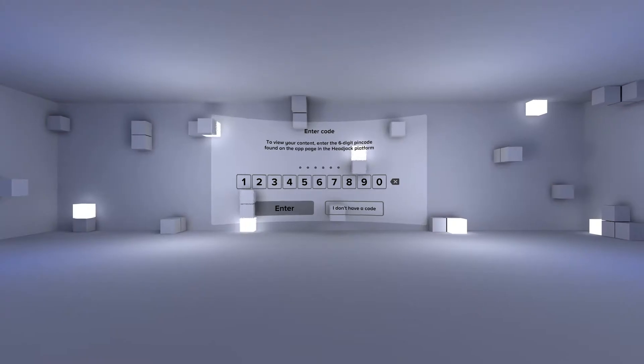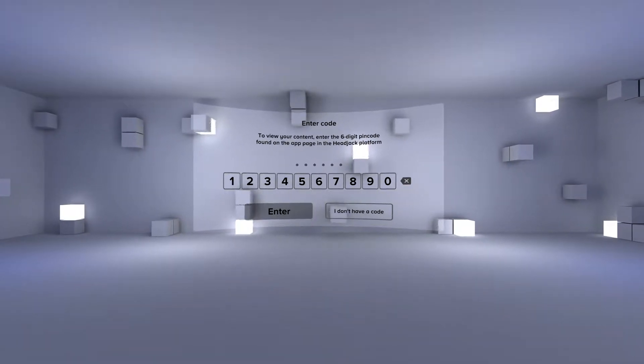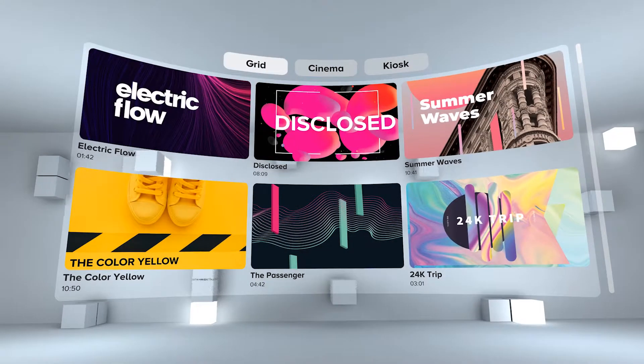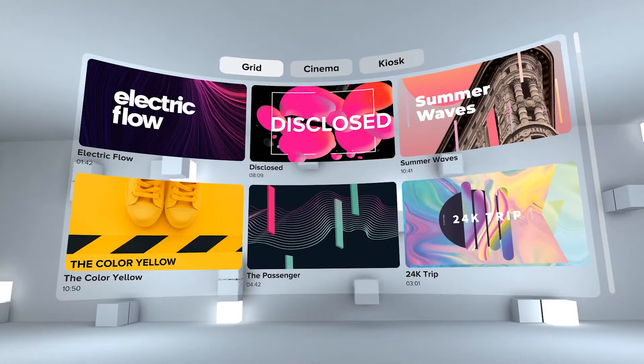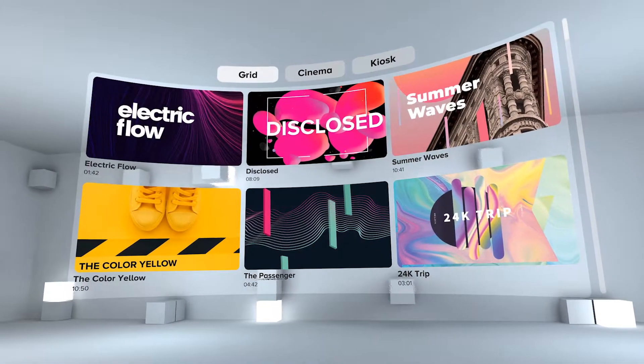Headjack Link is the dedicated companion app of the Headjack VR Content Management System. This makes it extremely easy and fast to demo your VR content.